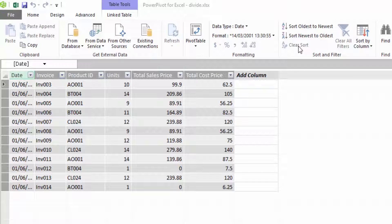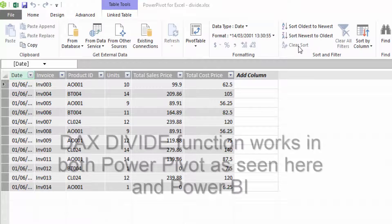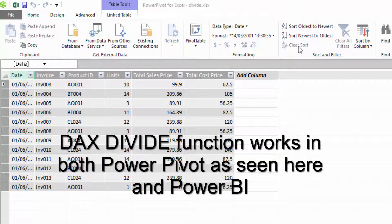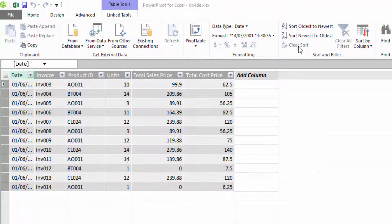Today we're going to look at the DAX DIVIDE function. Because it's DAX, that means it works in both PowerPivot in Excel and also in Power BI. So don't forget that even though I'm looking at this in PowerPivot, you can also use this function in Power BI.